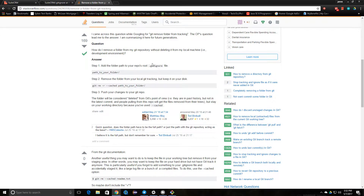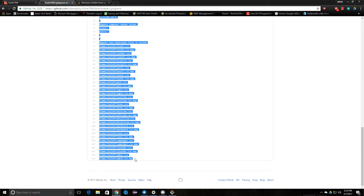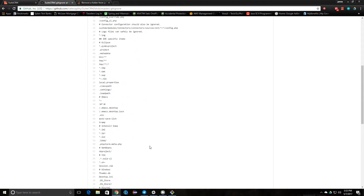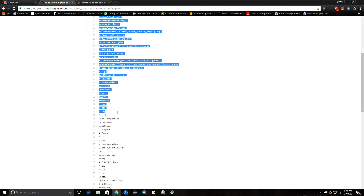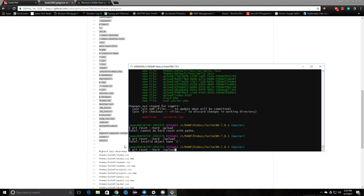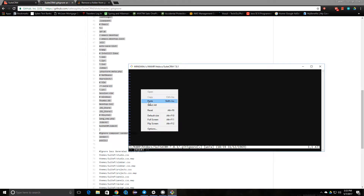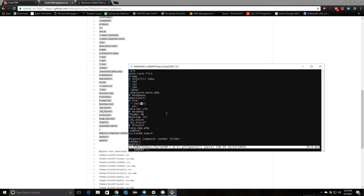Looking at the search results, it looks like the first option is to add a gitignore file first. So let's create a gitignore file. I actually want the themes, so I'll copy half of it. There's our gitignore file.